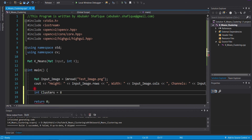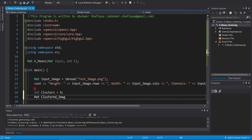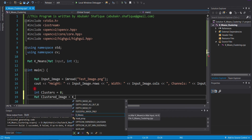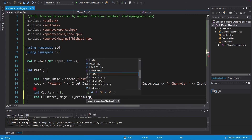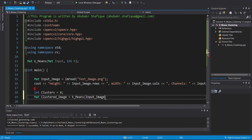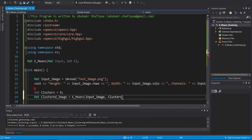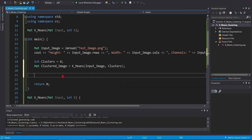After this, we will define the number of clusters required. Now, we will put our image and number of clusters into our defined function, and we will get a clustered image in return. At the end, we will write our clustered image to see the result.